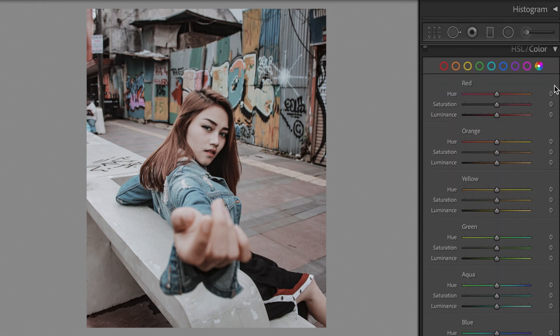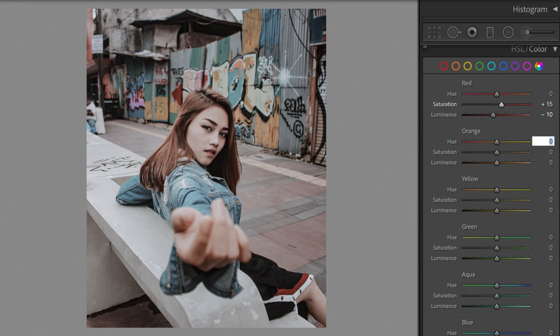Open the HSL section. Red: Saturation plus 15. Luminance minus 10. Orange: Hue minus 10. Saturation plus 25.